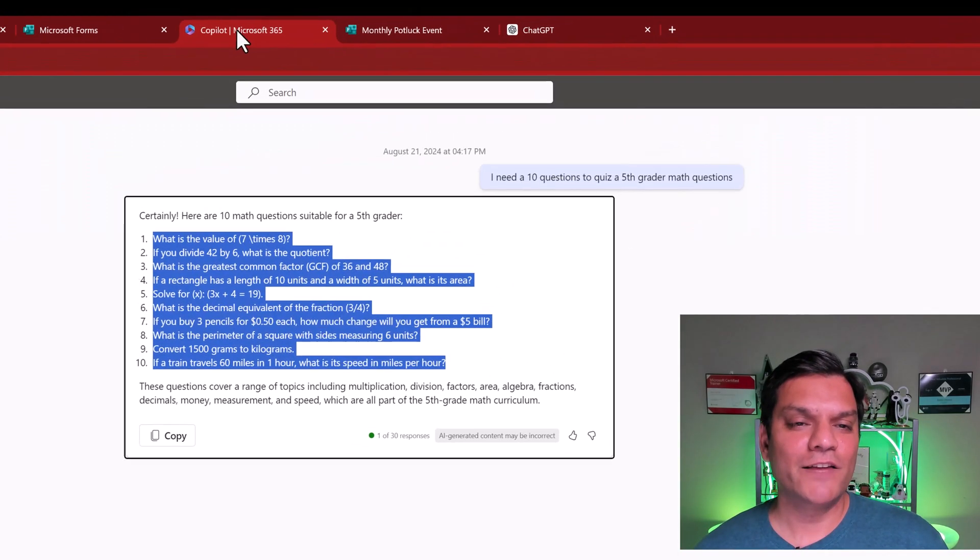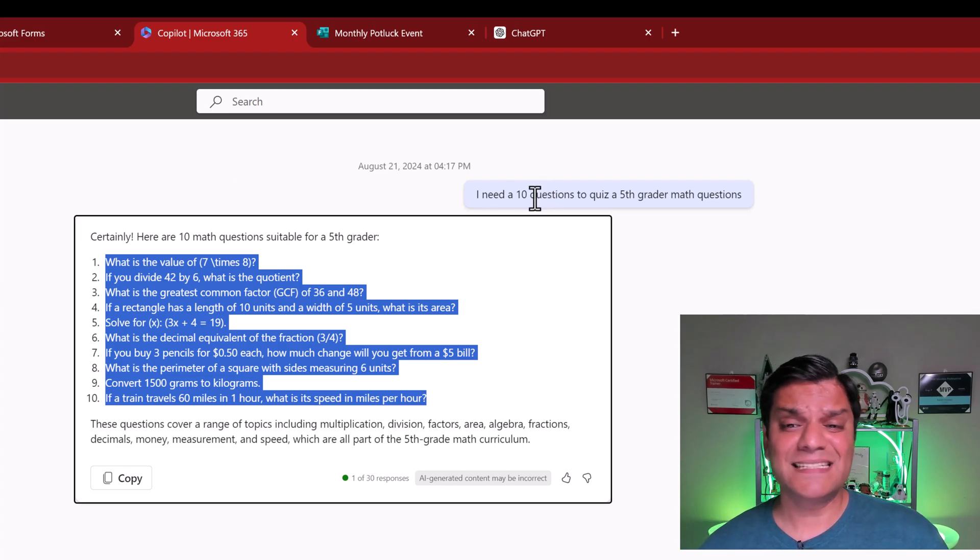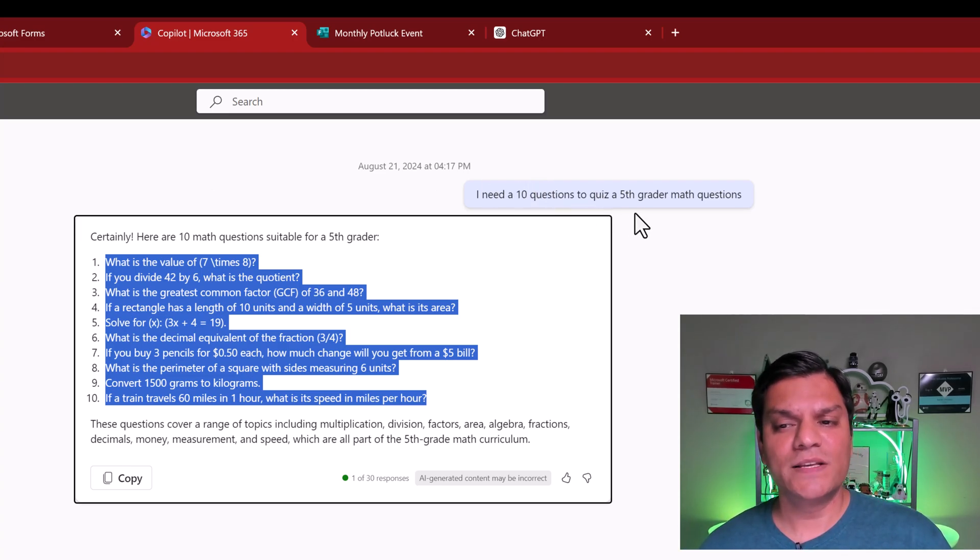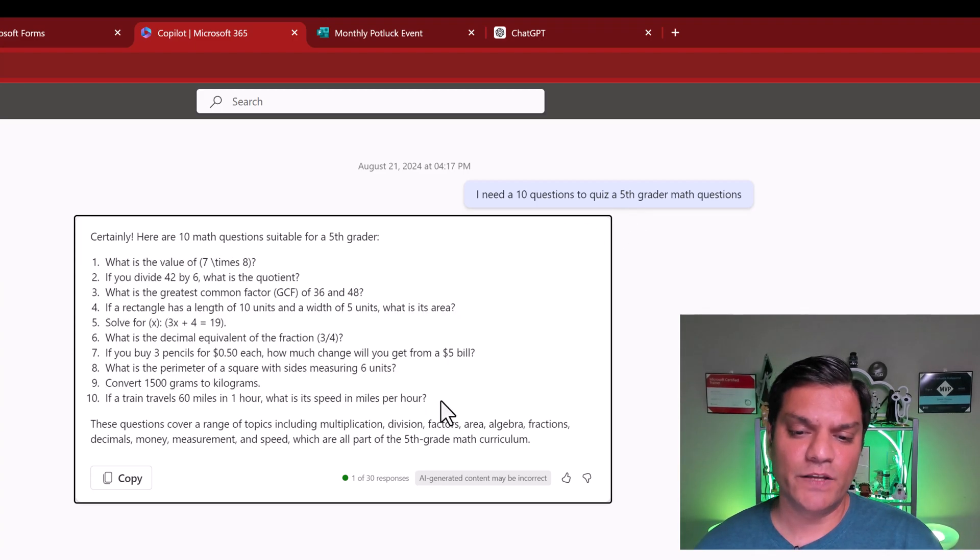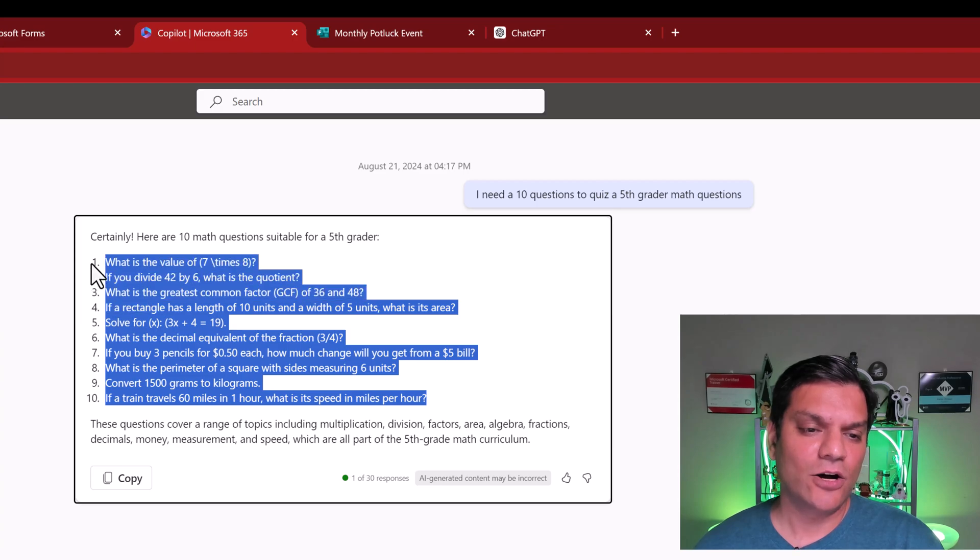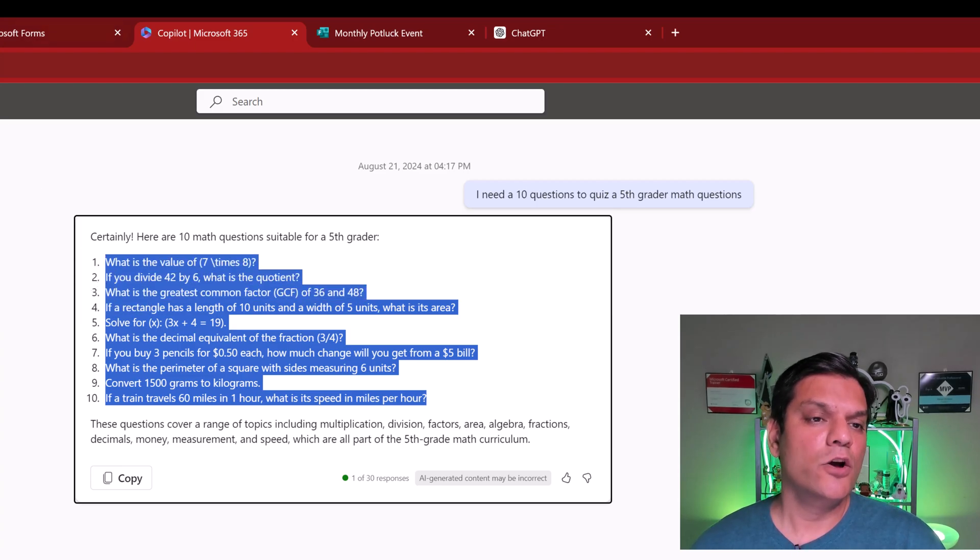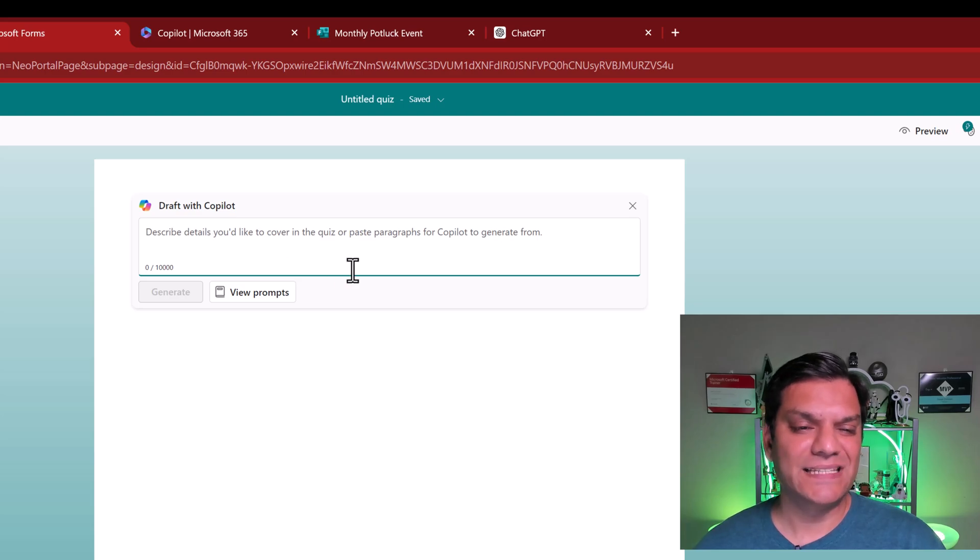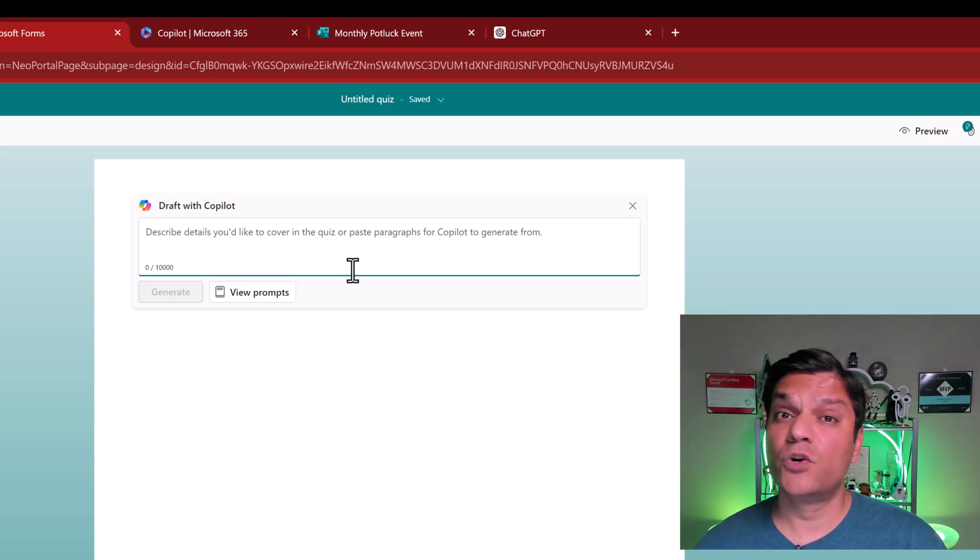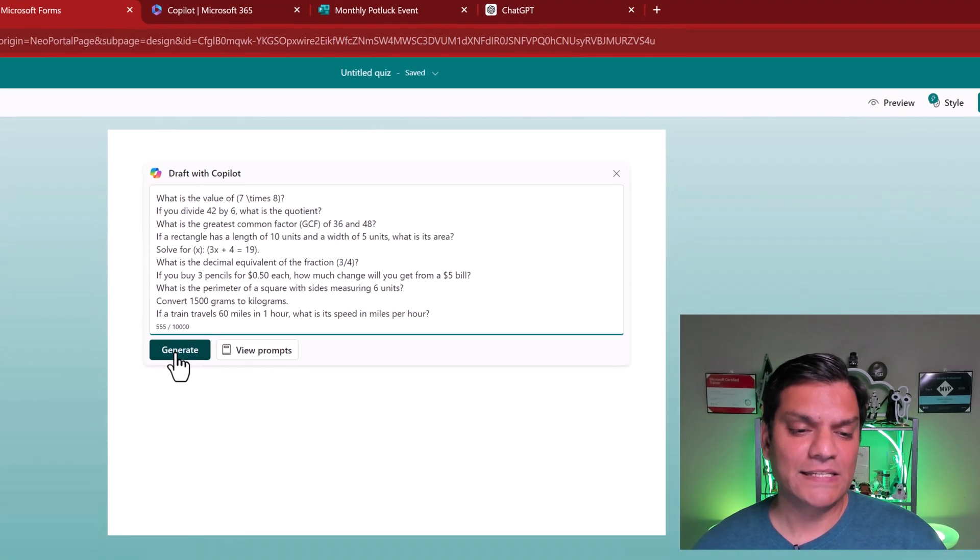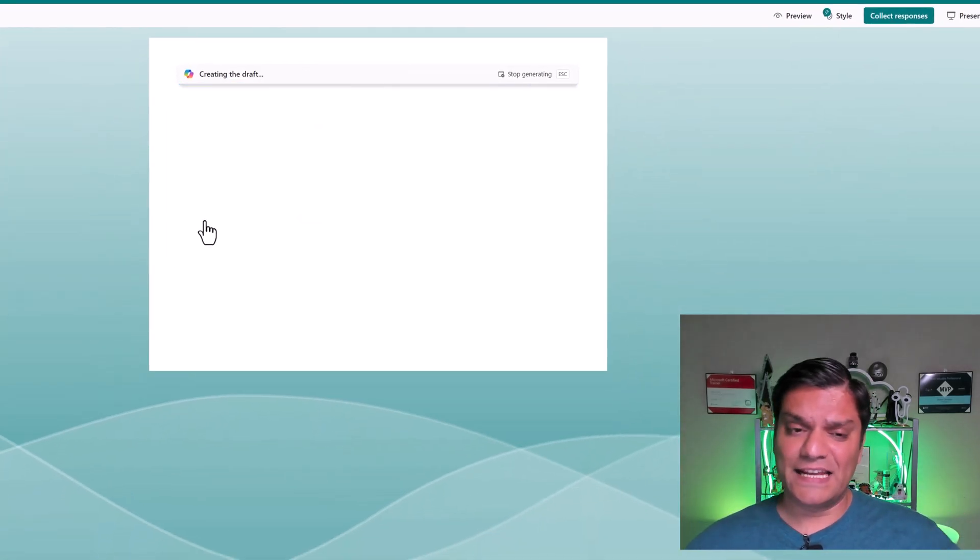I went into Copilot for Microsoft 365 and I just asked this simple question: I need 10 questions to quiz a fifth grader with math. And these are the questions that it came up with. So all I did was basically highlight it all, do a Ctrl C, go back into my Microsoft Forms. And right where it says describe details, I literally did a Ctrl V to paste it. And now I select on generate. That is all that I did.